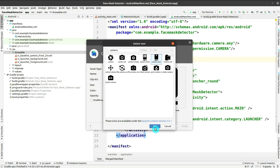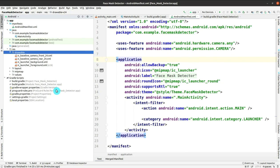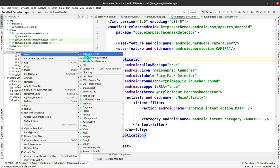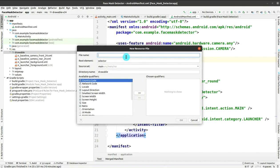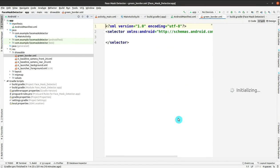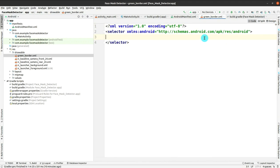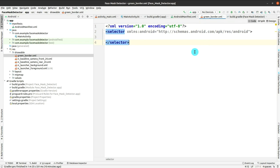The drawable part is not yet finished. We have to also add the custom borders shown in the demo — a green border that appears when wearing a mask. We need to create a drawable file called green_border. Here I have to give the code values, creating a layer-list instead of a selector, so first remove the selector part.